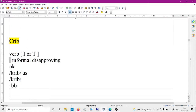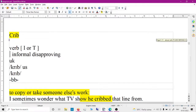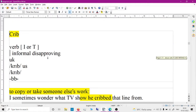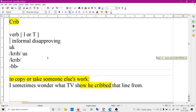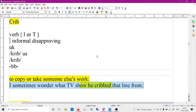Next word is 'crib.' Crib has several meanings — one is like a cradle. Another meaning is to copy or take someone else's work, related to plagiarism. For example: I sometimes wonder what TV show he cribbed that line from. Past tense is 'cribbed.' It means to copy someone's work.